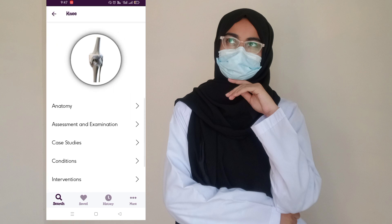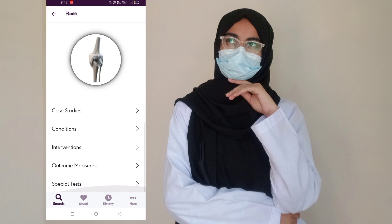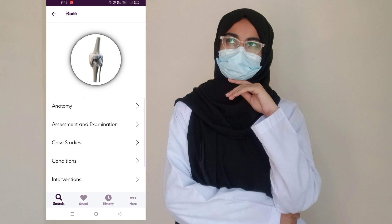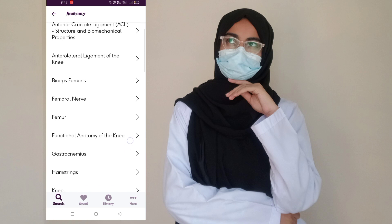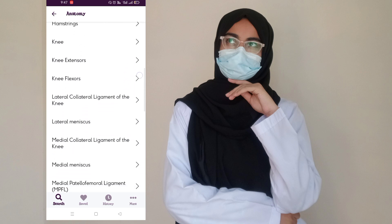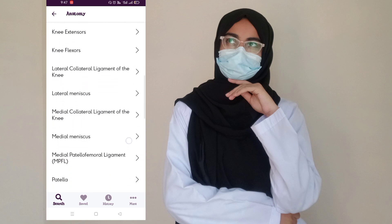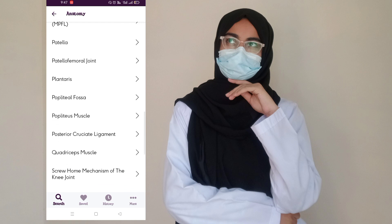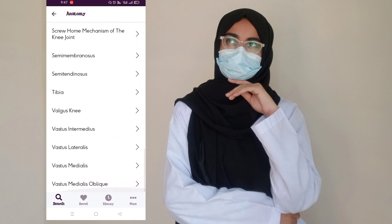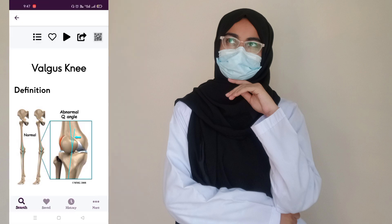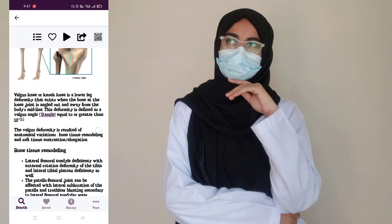If I click on the knee joint, you can find anatomy, assessment, examination, case studies, conditions, interventions, outcomes, and even special tests. If I open anatomy, you can see each and everything about anatomy — muscles, nerves, ligaments, tendons, and different types of abnormalities.